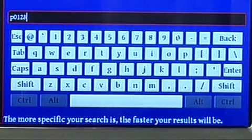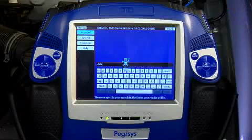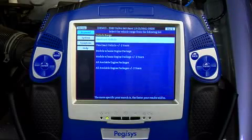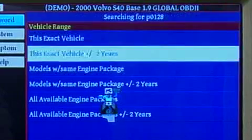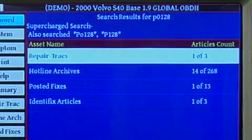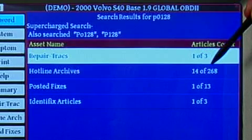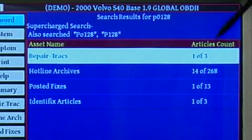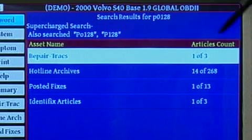Once I've got the code entered, I can go ahead and grab either hotline archives, posted fixes, Identifix articles, or repair tracks.